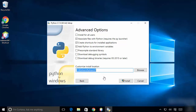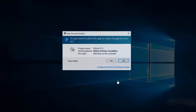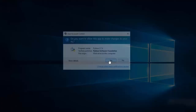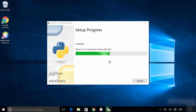Now I'm going to click on 'Install' and then click 'Yes', which is going to start the Python installation. It's not going to take a long time — it will be a very quick process to install Python on Windows.